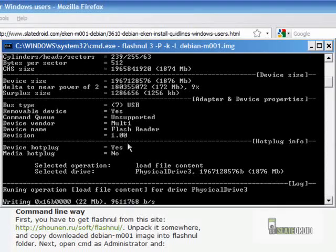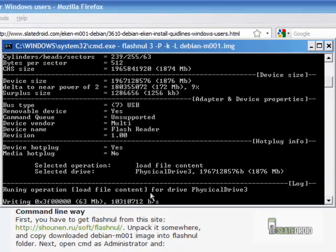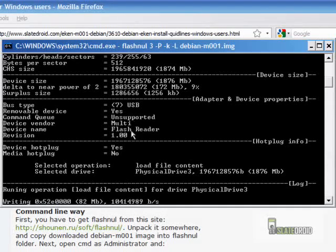So now you can see that it's starting to load it up there, right? You can see it's running. It's saying load file content. So now everything is working fine. So that's how you know that it's working.